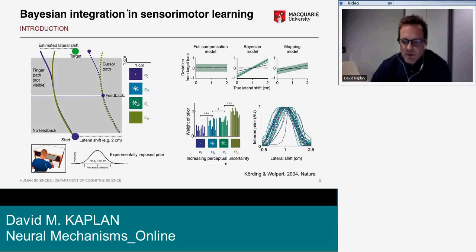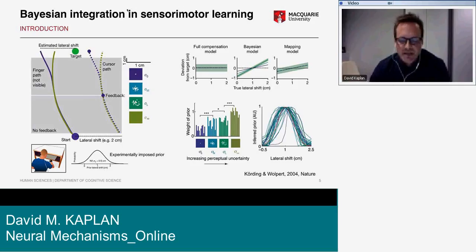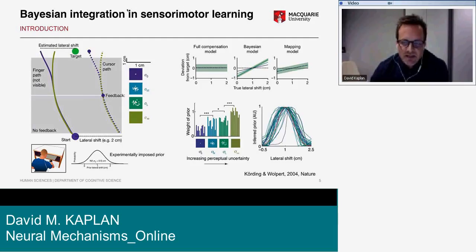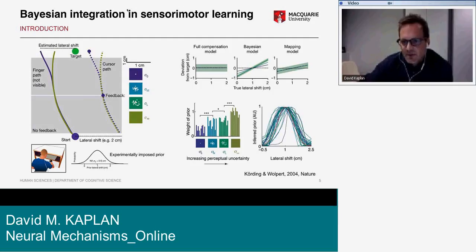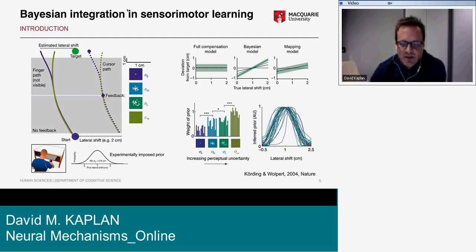This model doesn't require subjects to estimate their visual uncertainty or the prior distribution of shifts. By contrast, the Bayesian model — depicted in the center — has subjects optimally use information about the prior distribution and the uncertainty of visual feedback to estimate the lateral shift, indicated by different lines with different slopes. The mapping model involves learning a mapping from visual feedback to an estimate of the lateral shift by minimizing error over repeated trials.